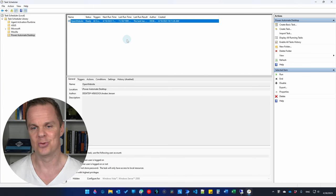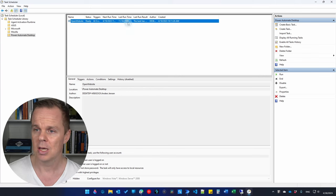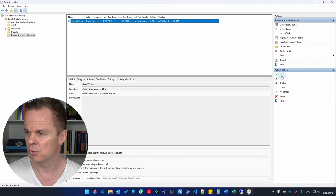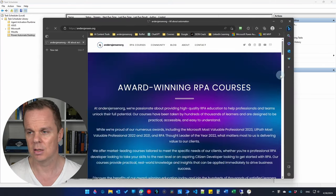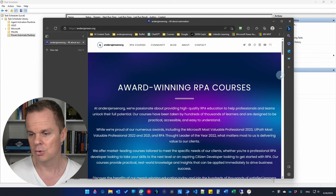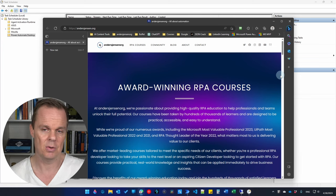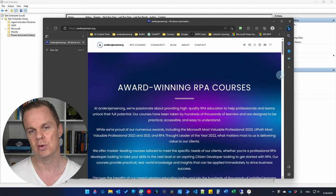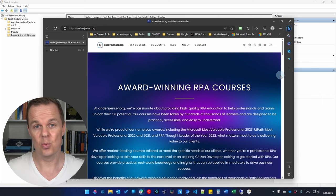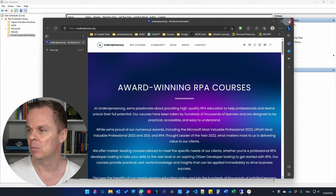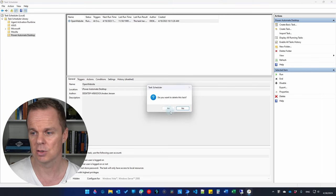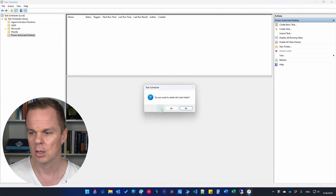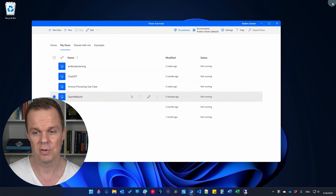Since we're not going to wait until tomorrow, mark your task and press Run. That will run your task — it might take 10 to 20 seconds. There it is — we're starting up the desktop flow. So we ran our desktop flow via the Task Scheduler. You might want to delete the task so it doesn't start tomorrow when you don't want it — delete the task first, then the folder.